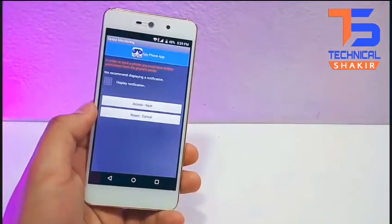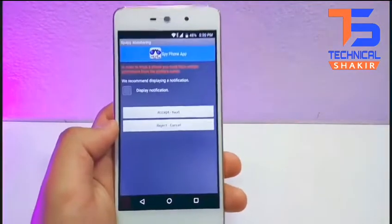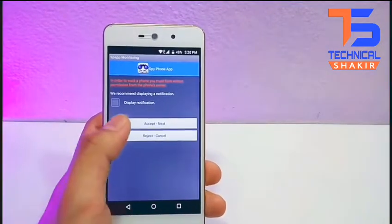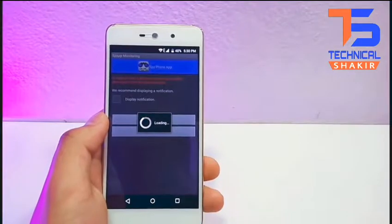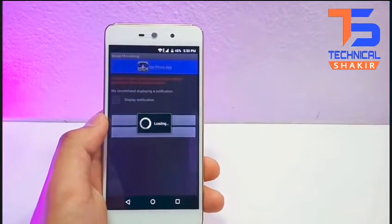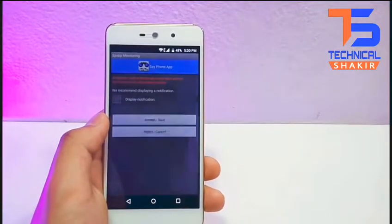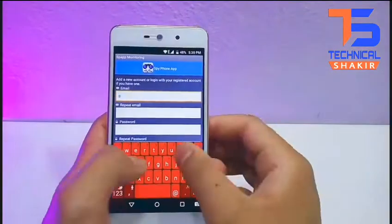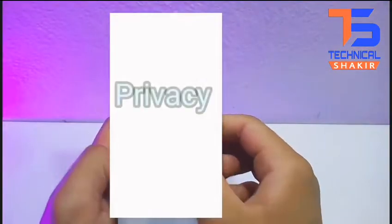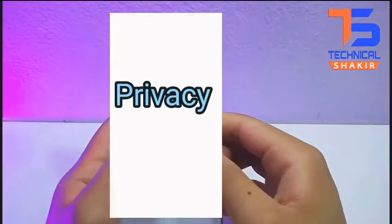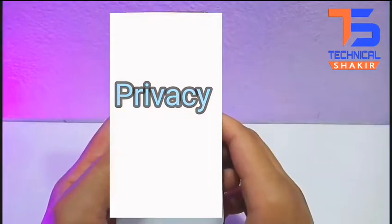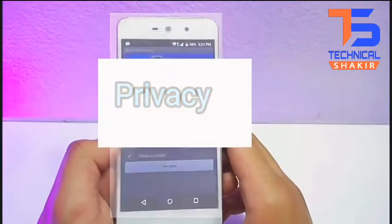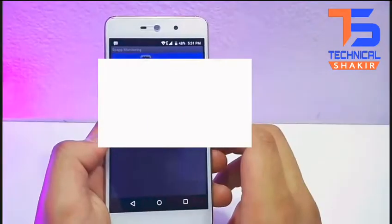But make sure that you have a working internet connection for this tutorial. After installing the application, open it up, tap on accept, and then sign up with your email and a password. After filling all your details, simply tap on register.